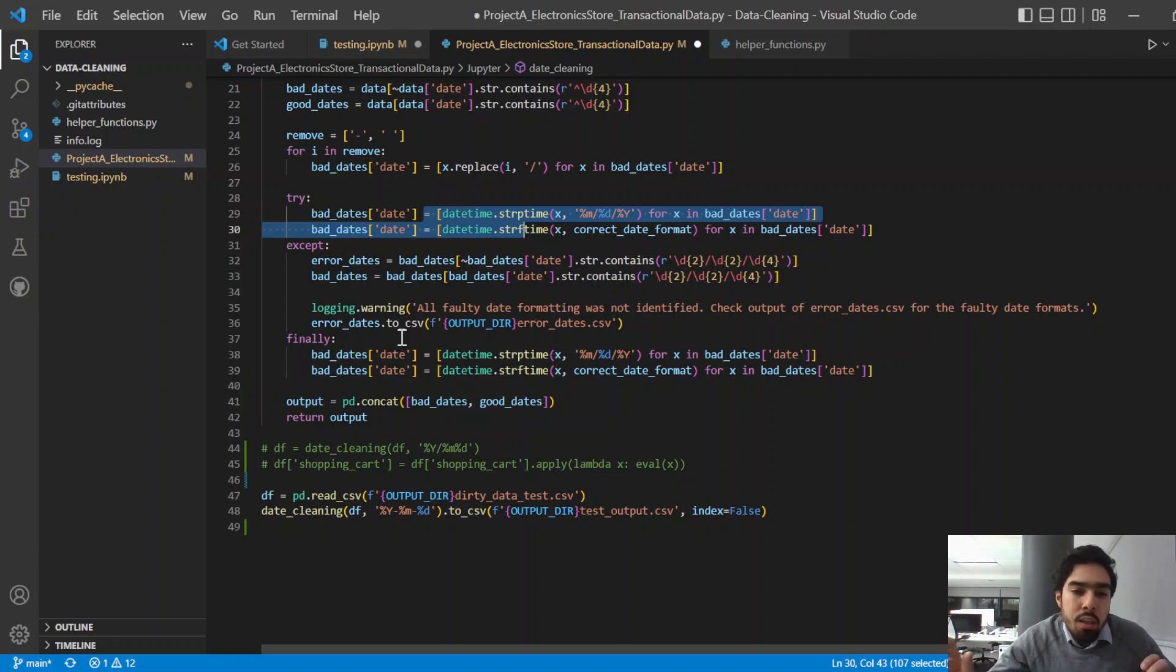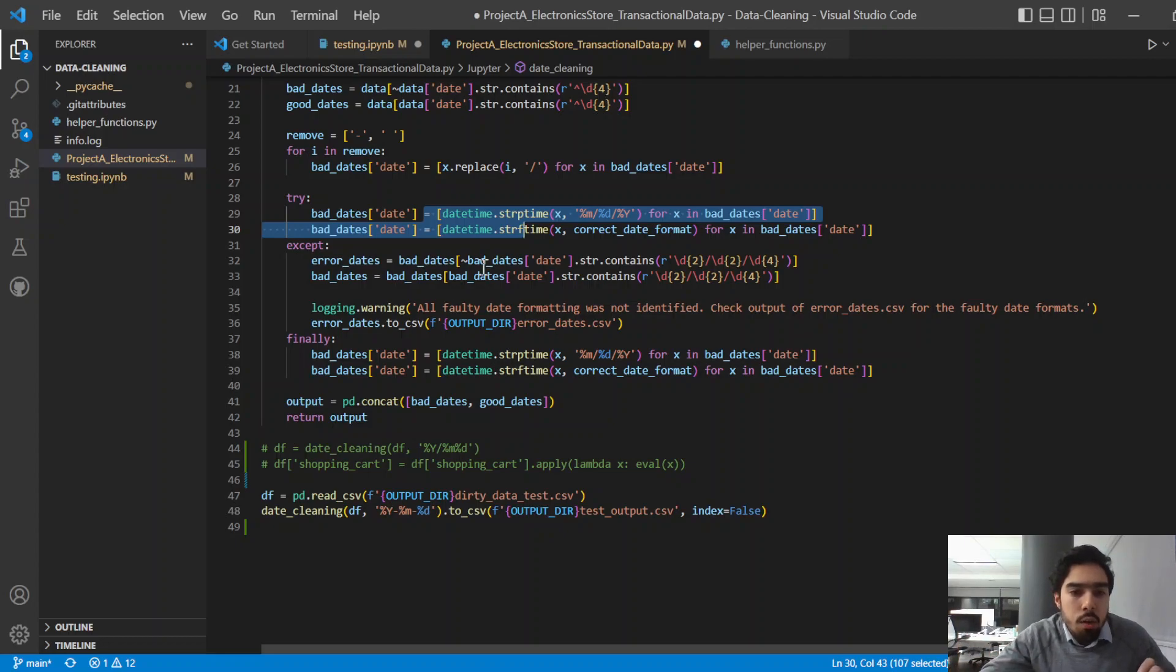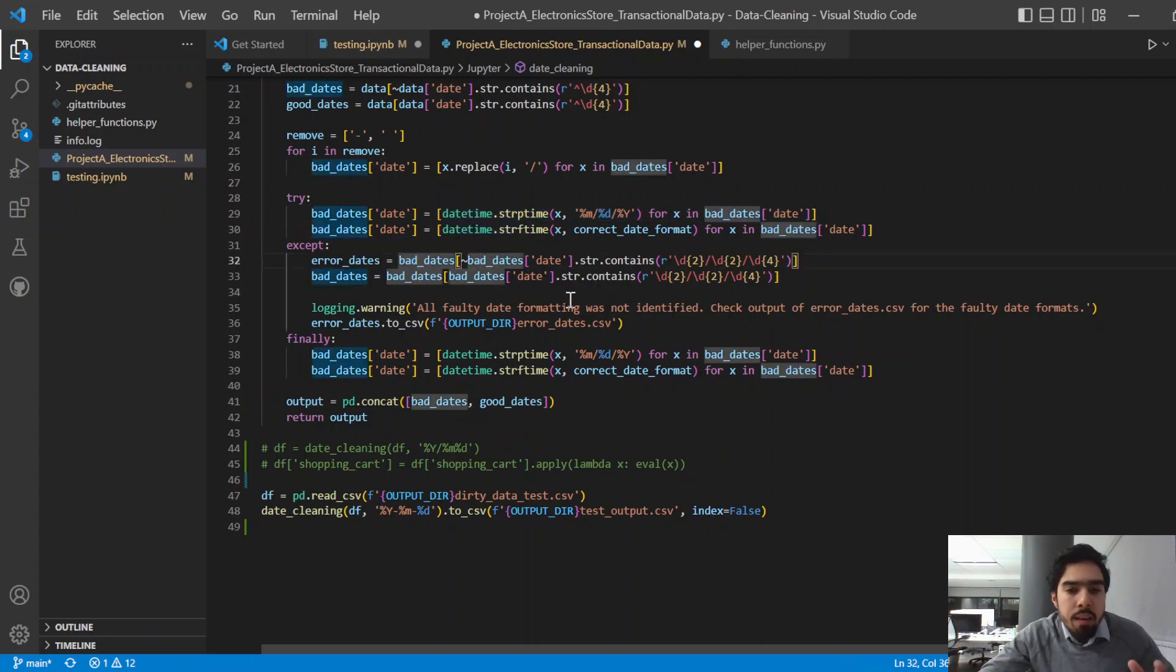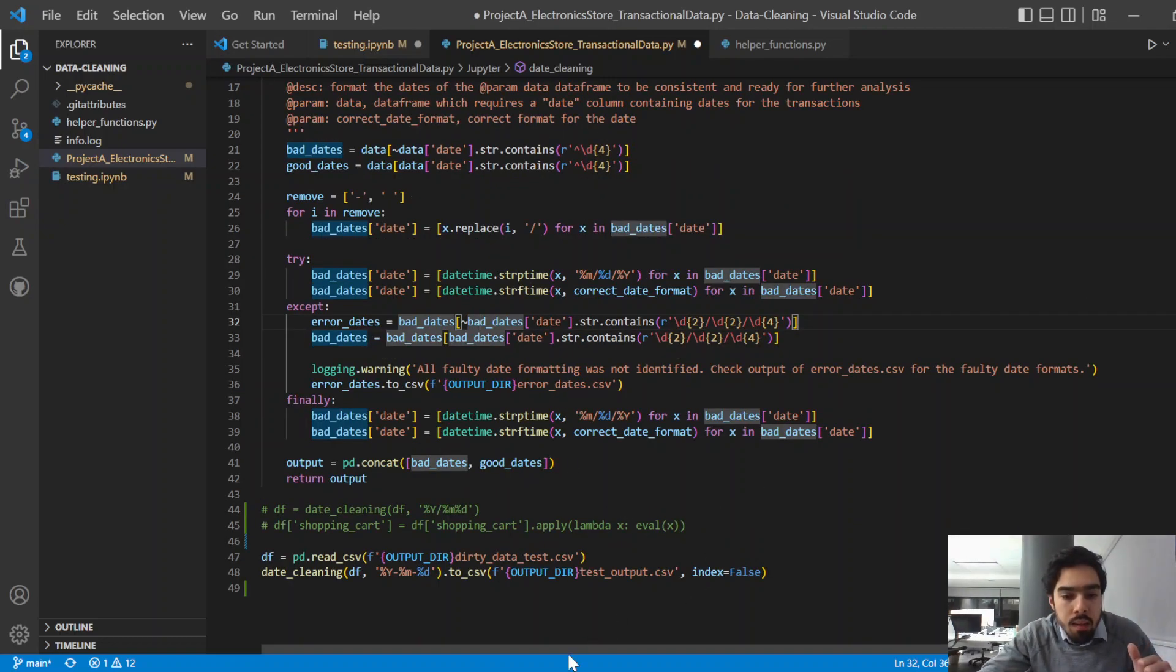This try-except-finally part of it is just to capture any dates we might not have taken into account. So in the beginning when I showed the dataset, you would have seen one of the dates was separated by stars, which I did intentionally. So in the event that something like that comes up which the function had not accounted for, then that would log an error to our log file.